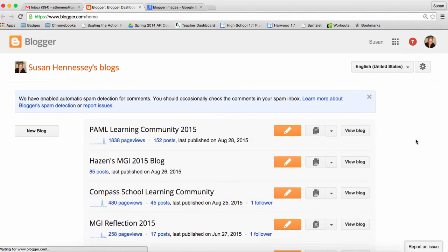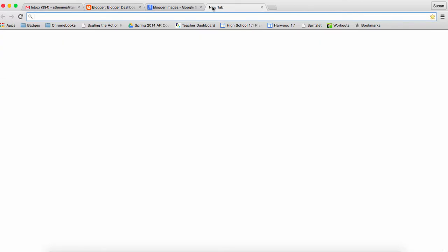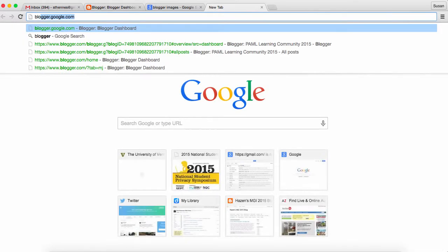Mine happens to live right there and that'll launch me into the dashboard for my Blogger. Another way if you forget to do that is to just open a new tab and start typing blogger.google.com and you can get there.